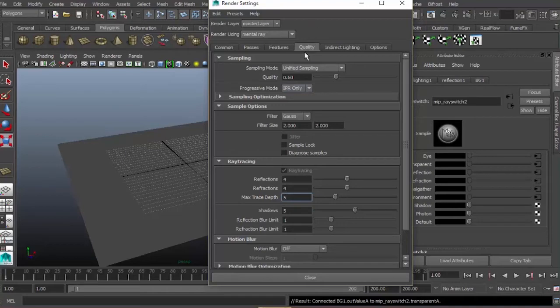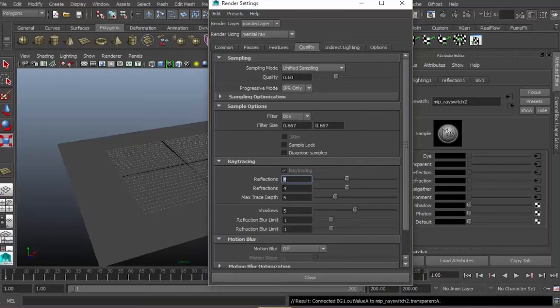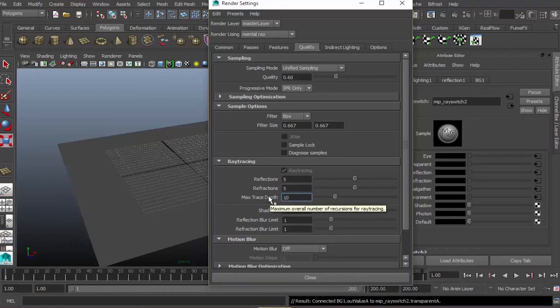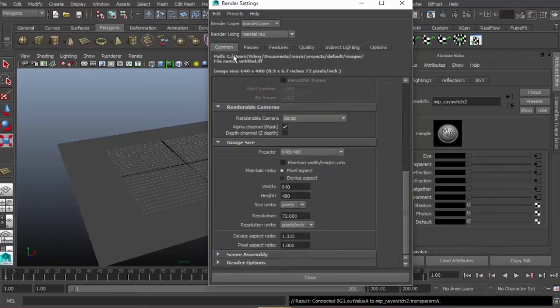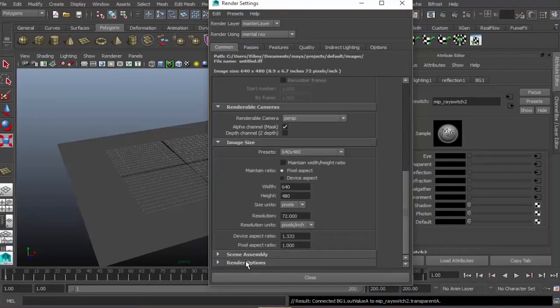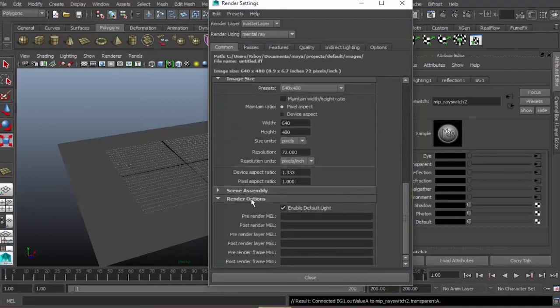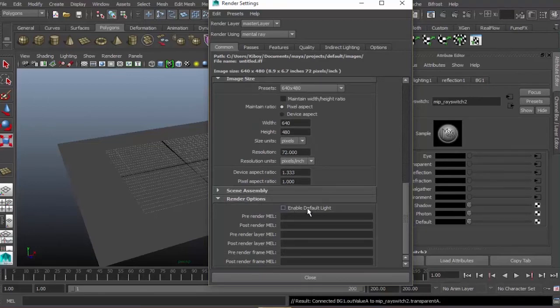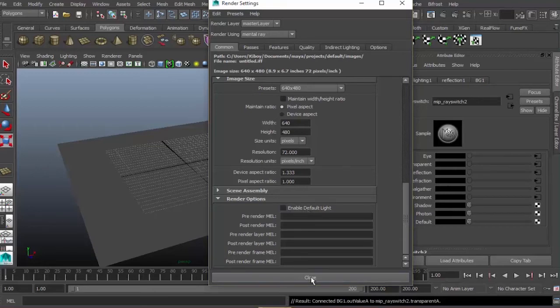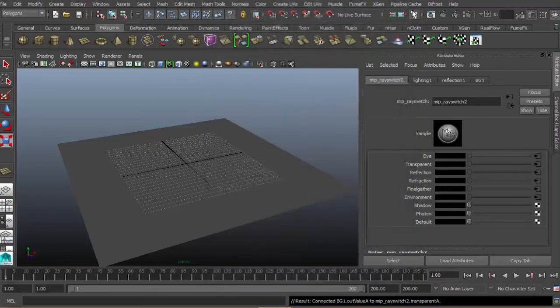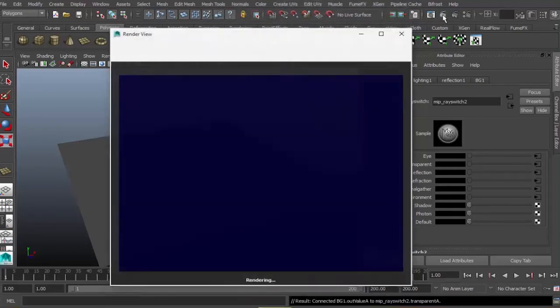For the quality tab, filter change to box. Reflections change to 5, refractions 5, and max trace depth change to 10. Go to your common tab, then render options. Change enable default light and check this because we don't need our default light. Our light will come from our image. Close this and let's try to render.